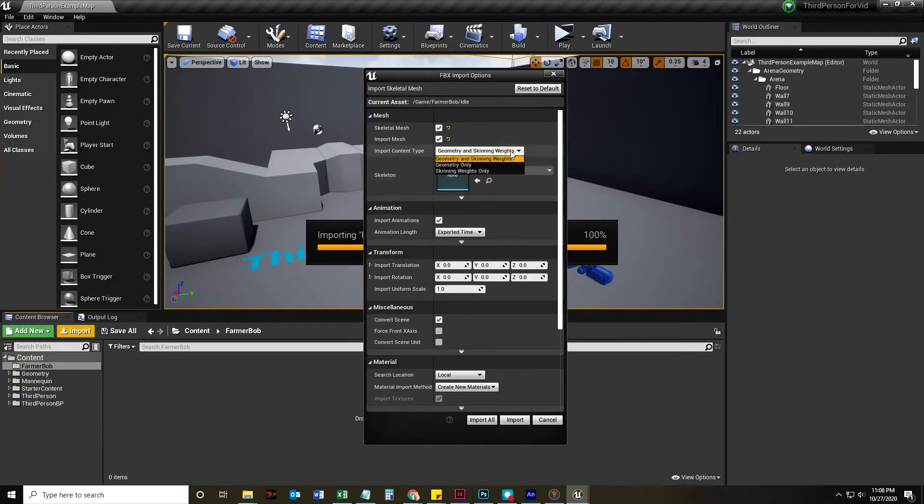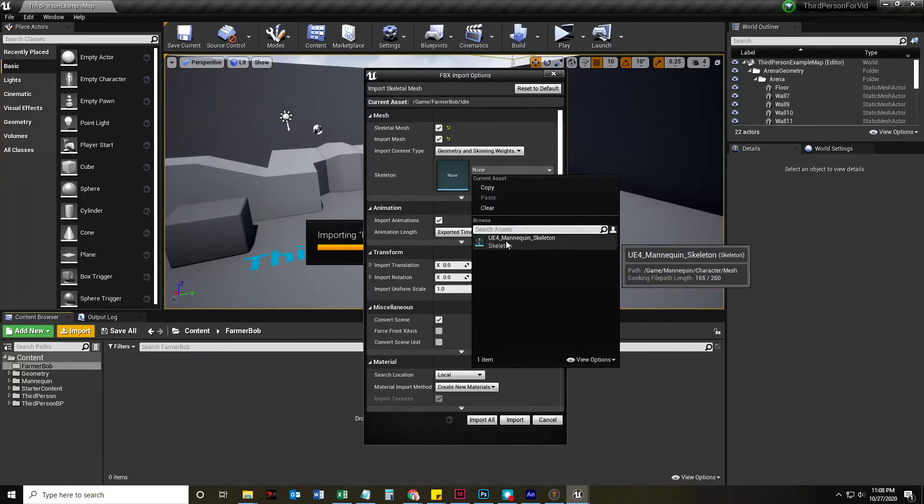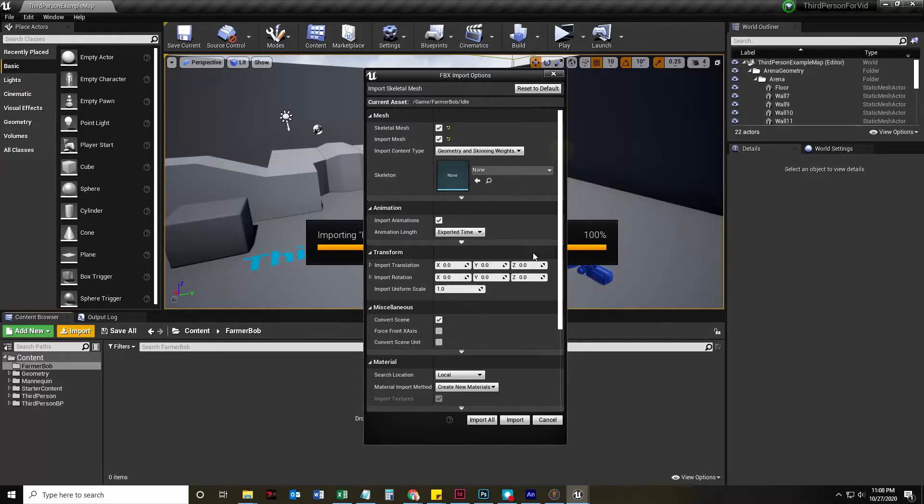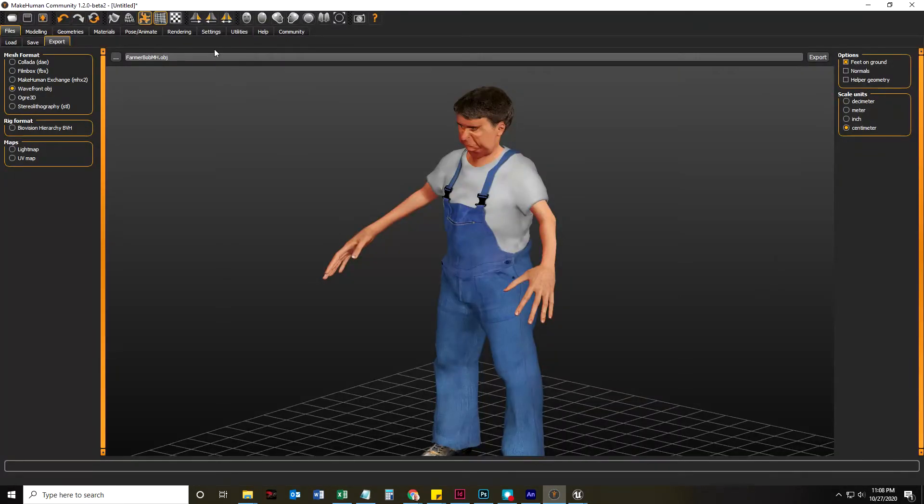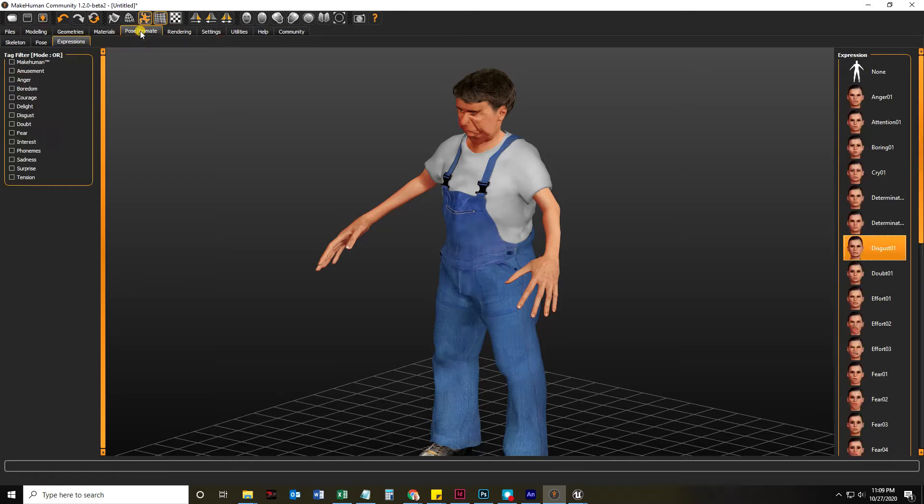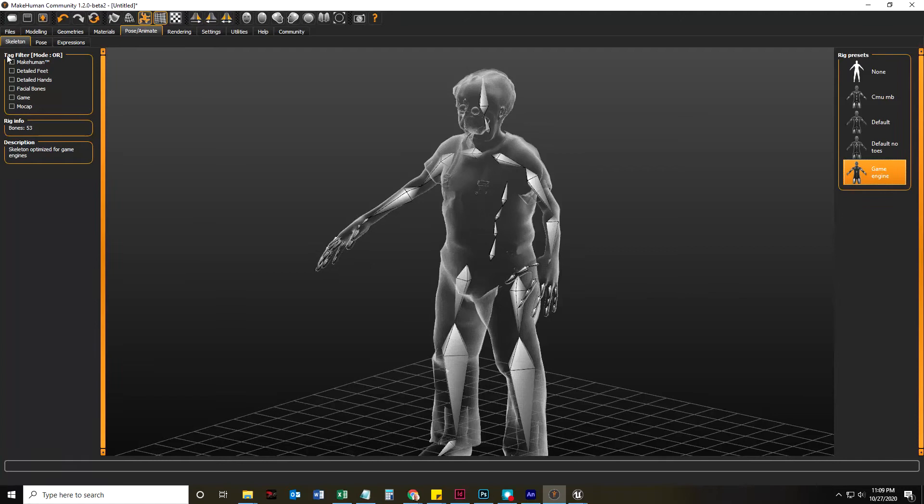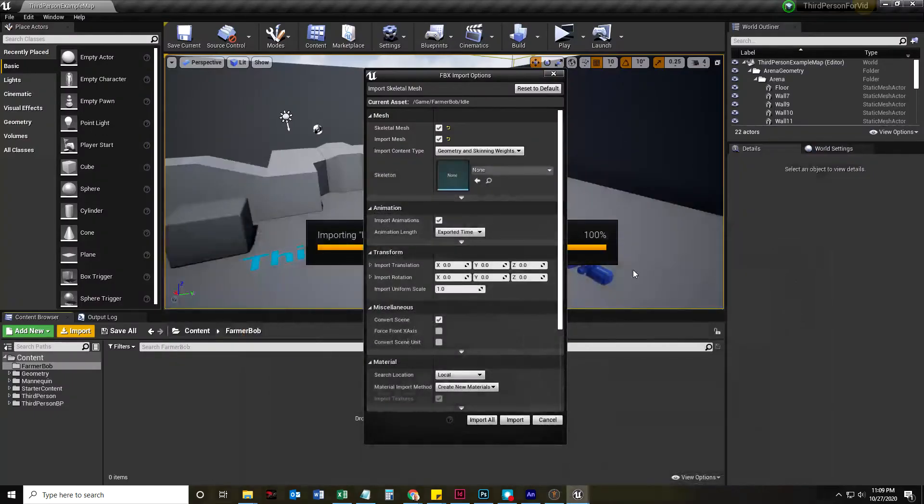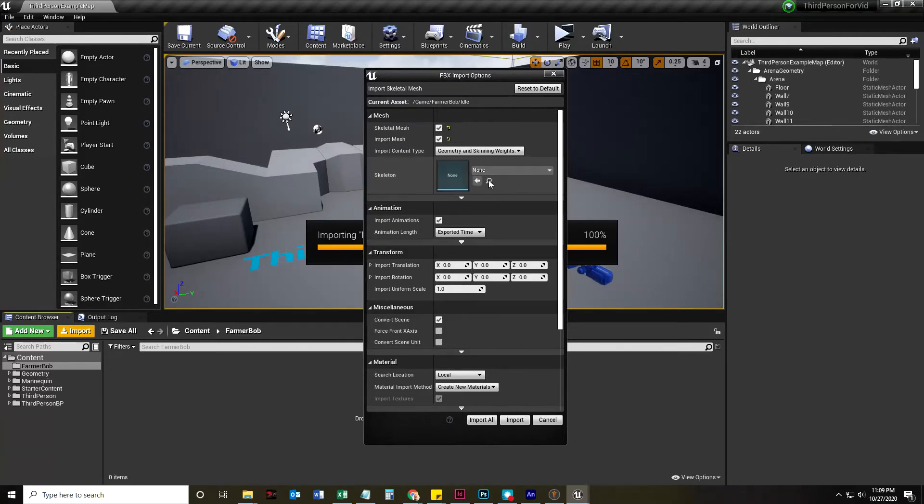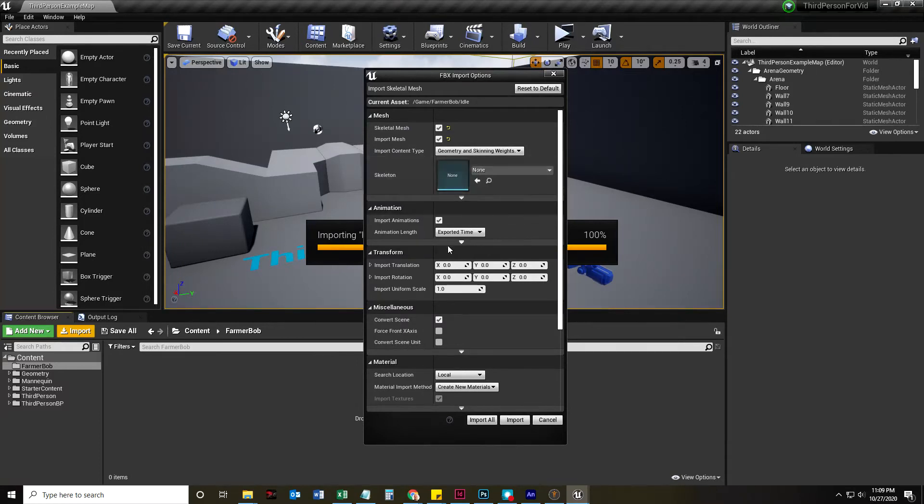Geometry with skinning weights. Skeleton is going to be set to none, because the only skeleton in here is the UE4 mannequin skeleton, and that's in the default template. The skeleton that Mixamo made, I put that there under pose animate skeleton, and that is not the same skeleton that is by default with UE4. So, I'm going to set that to none.